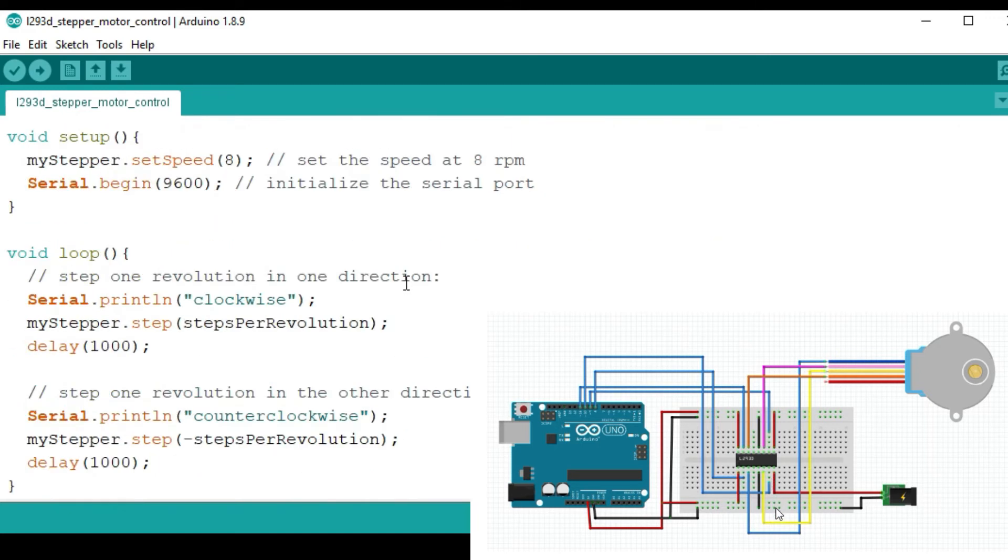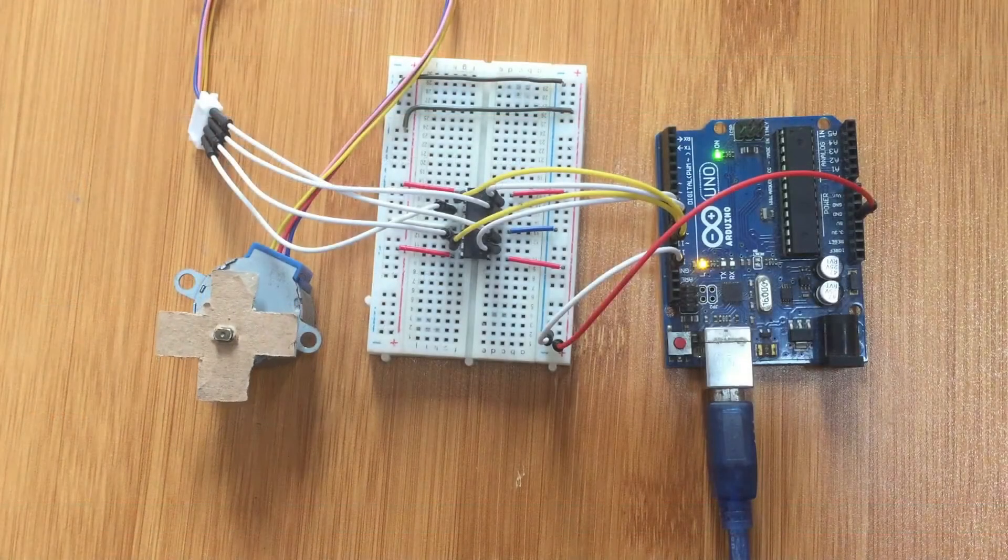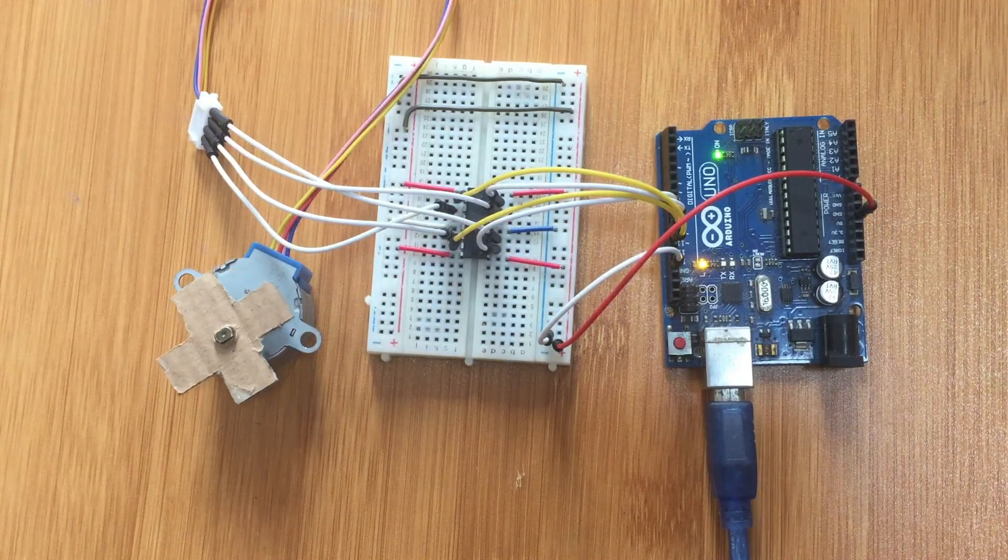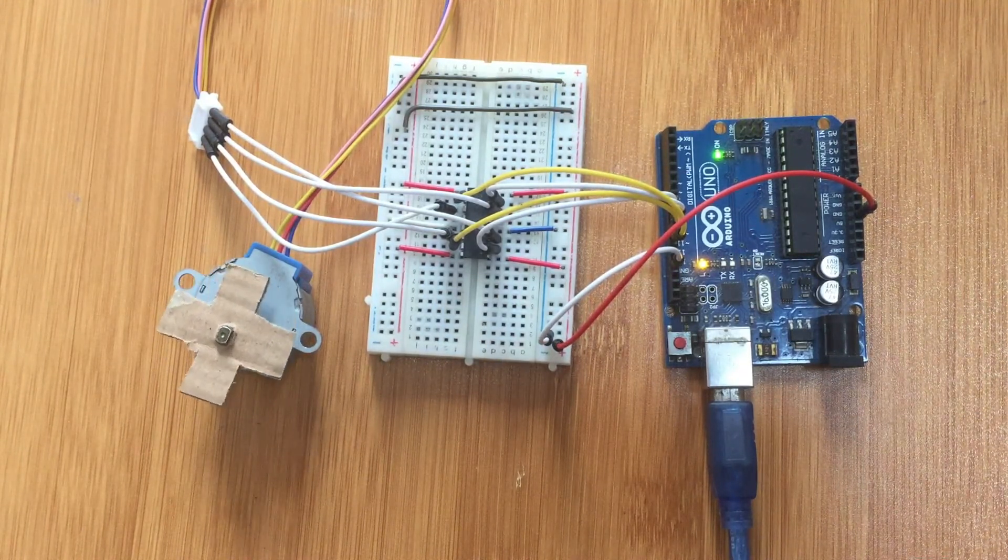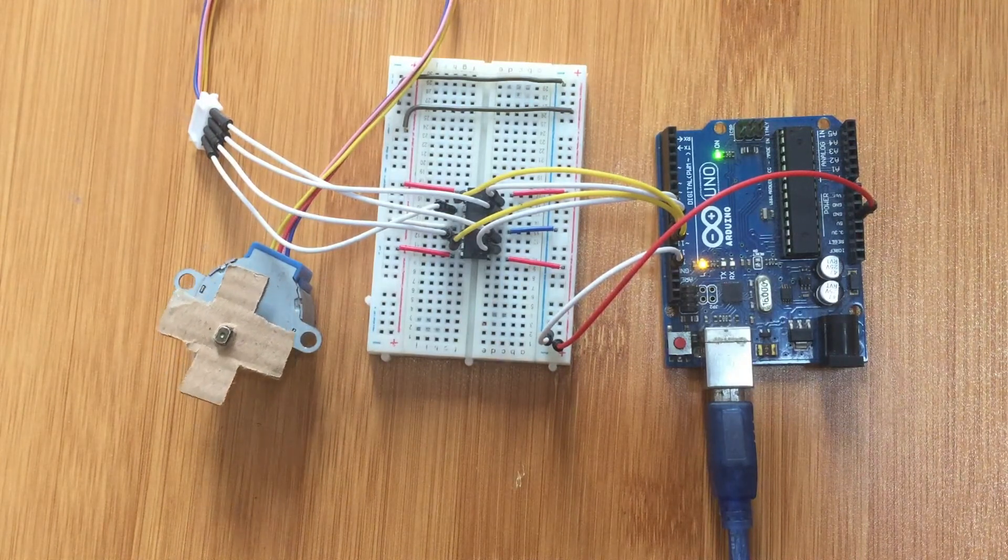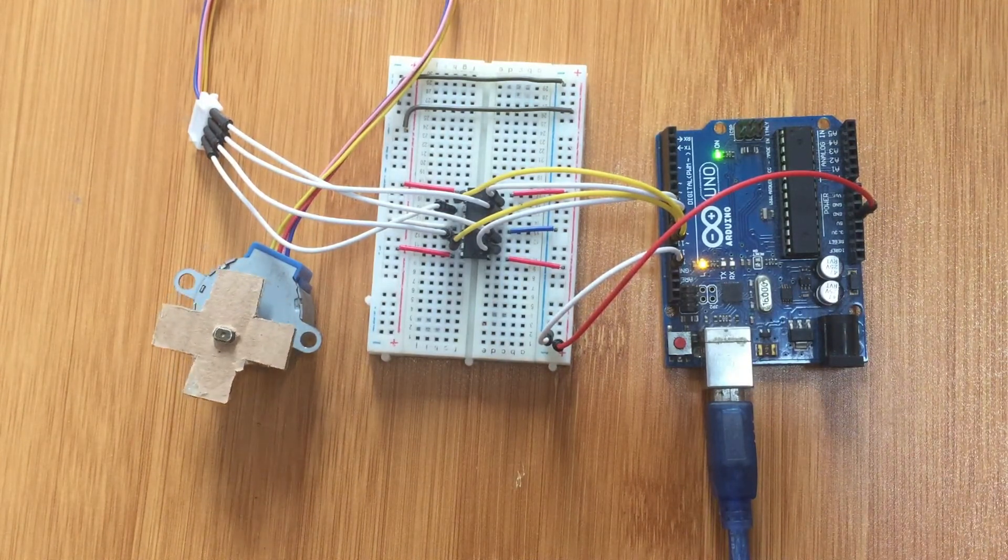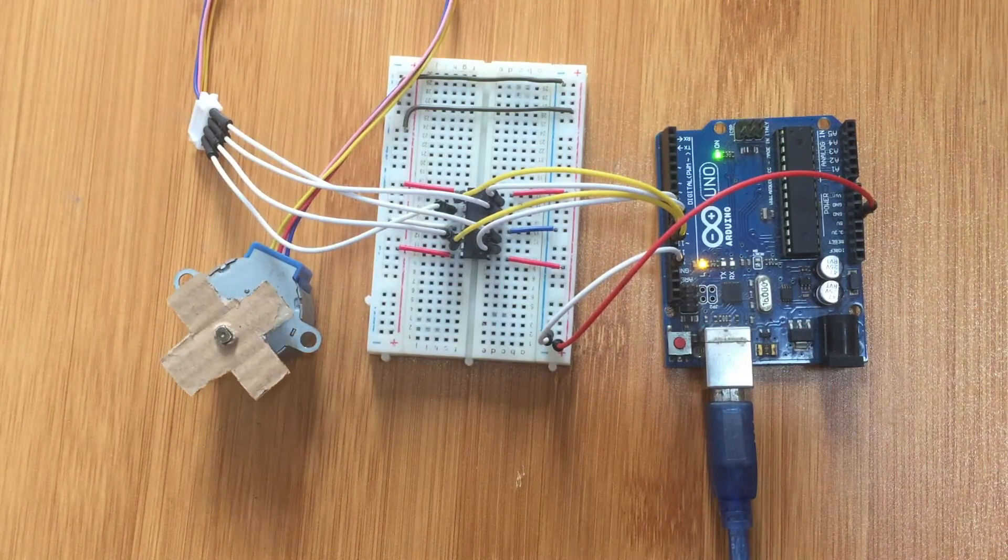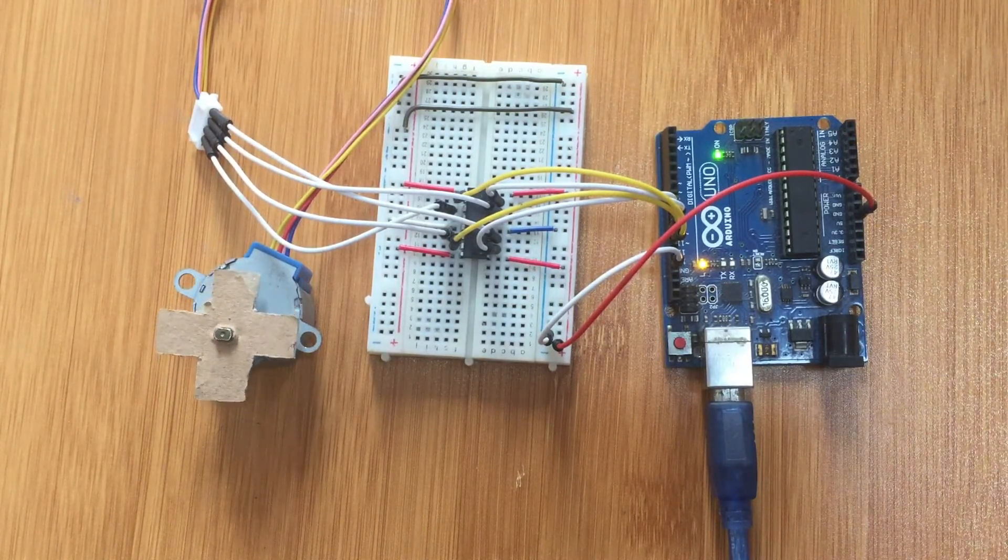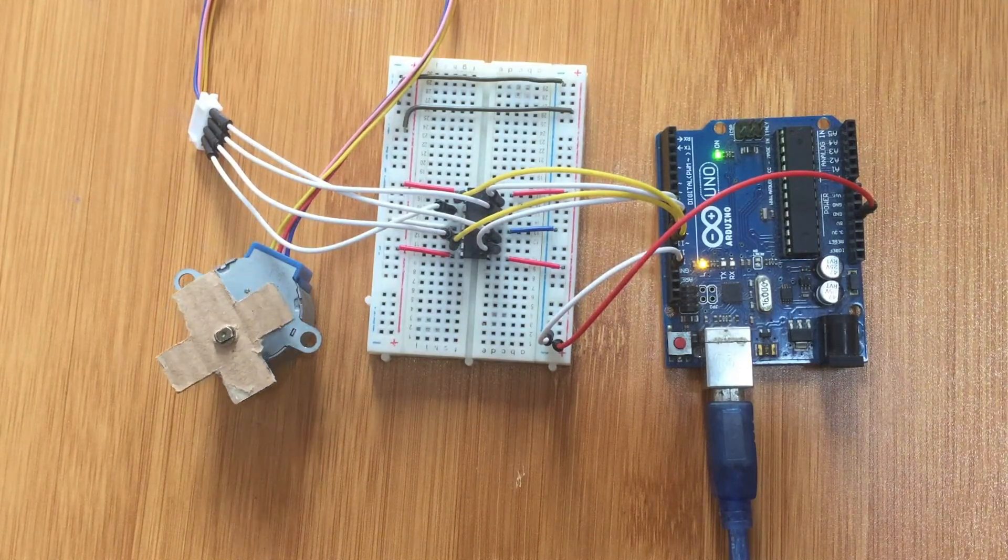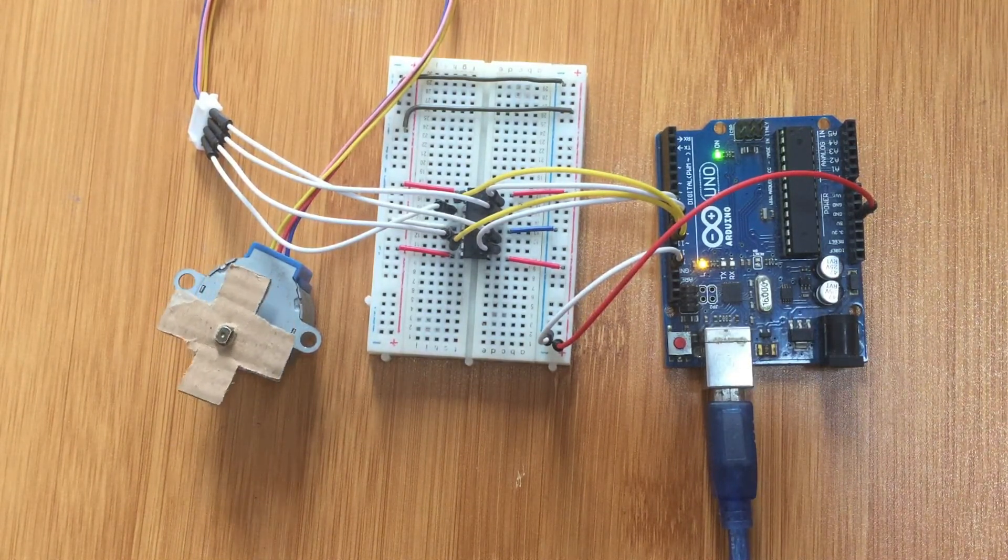Okay let me try this out and then we can see. So that's how you are going to be able to control the DC and stepper motor using the L293D motor driver IC.